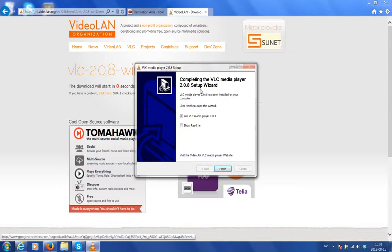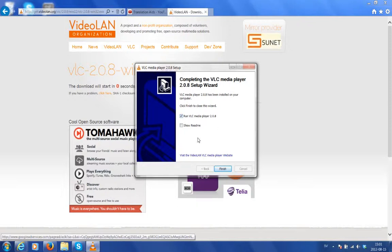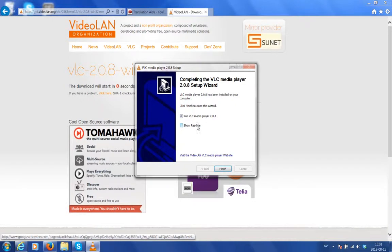Now, setup wizard has the last prompt screen appearing for us and it's got run VLC media player ticked, which is what I want. If you want to read more information about the VLC media player, just simply click this box next to show readme and it will open a text file with all the information for you. Now we click finish.